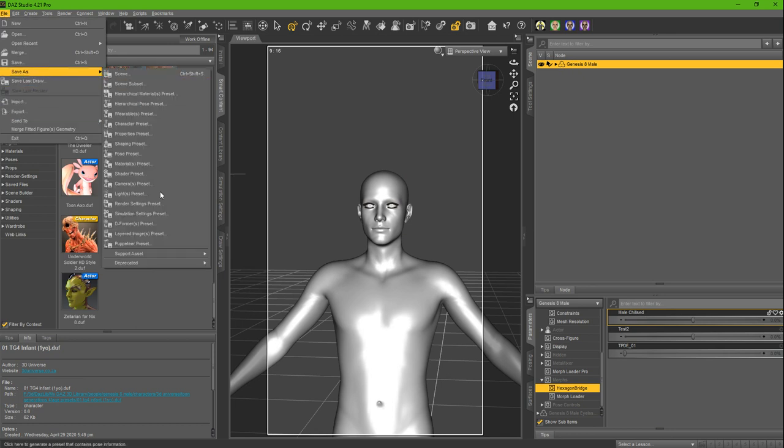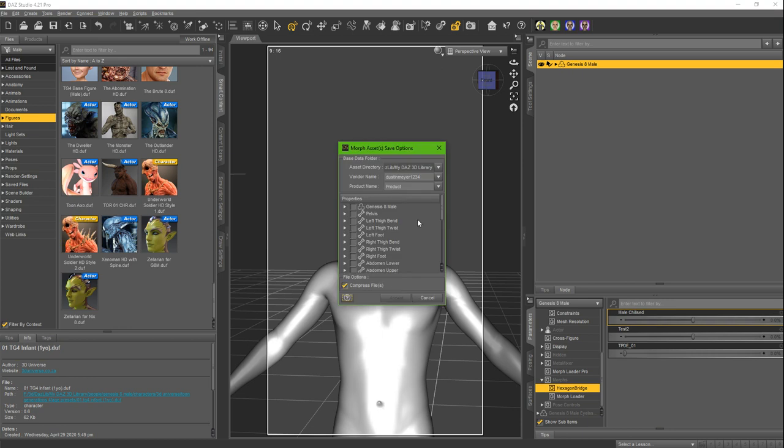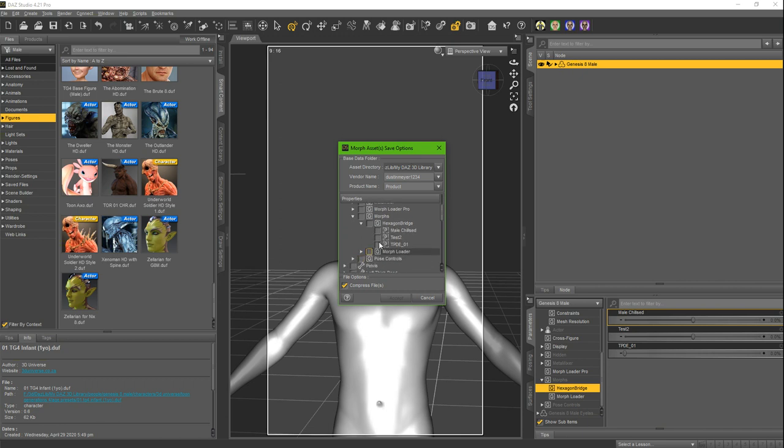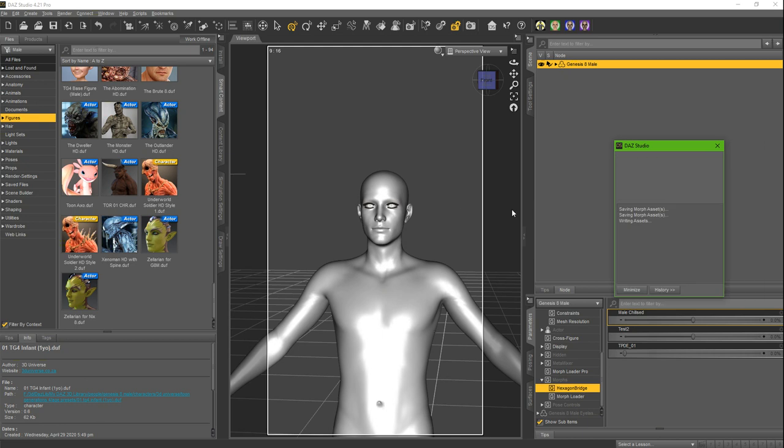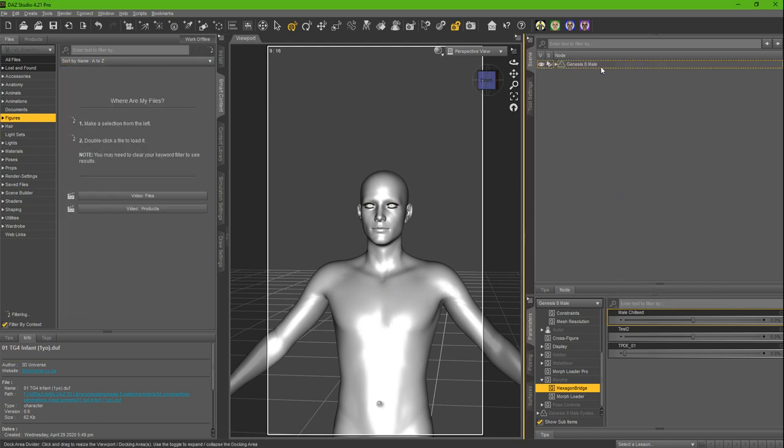Save supported asset, morph asset. And then you select the Genesis 8 male. And then you do Morphs, Hexagon bridge, and then 'this person does not exist 01.' Click accept and then there you go, it should be saved.